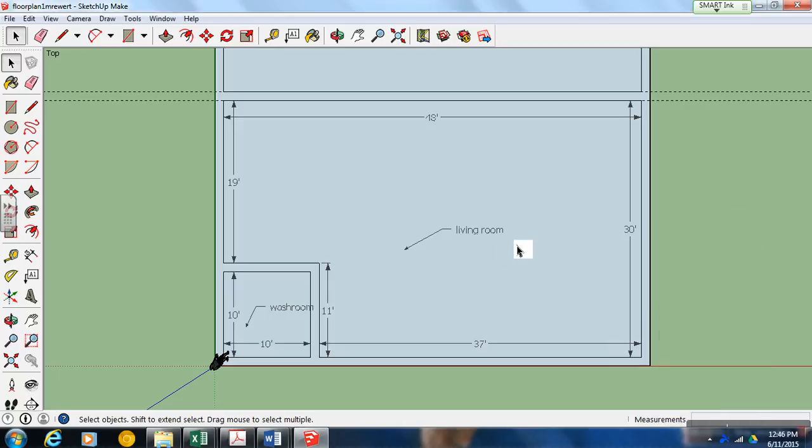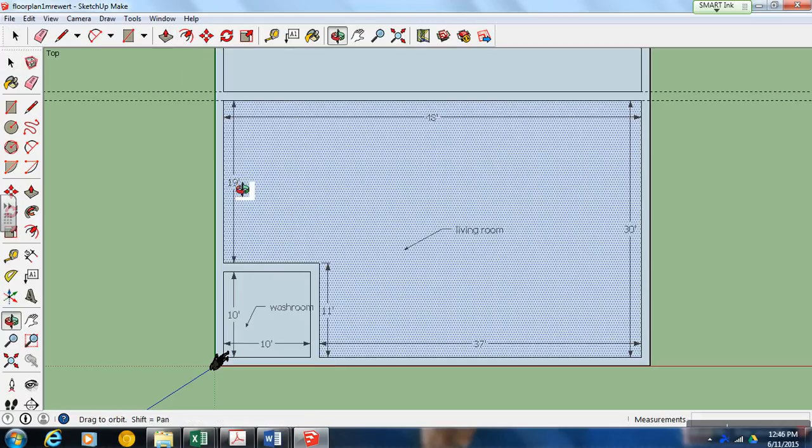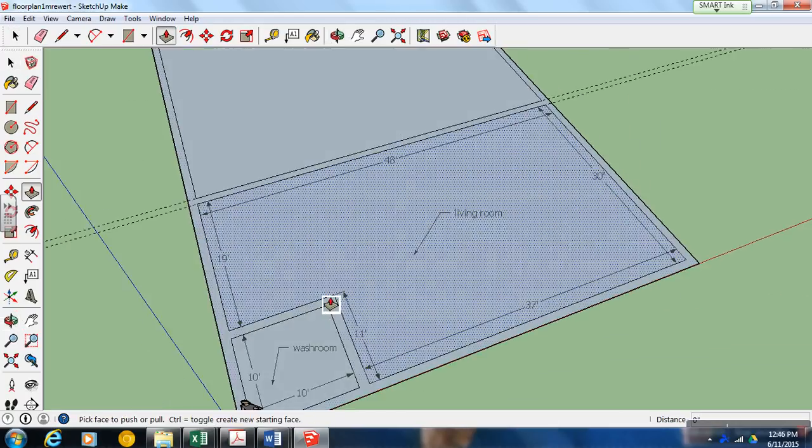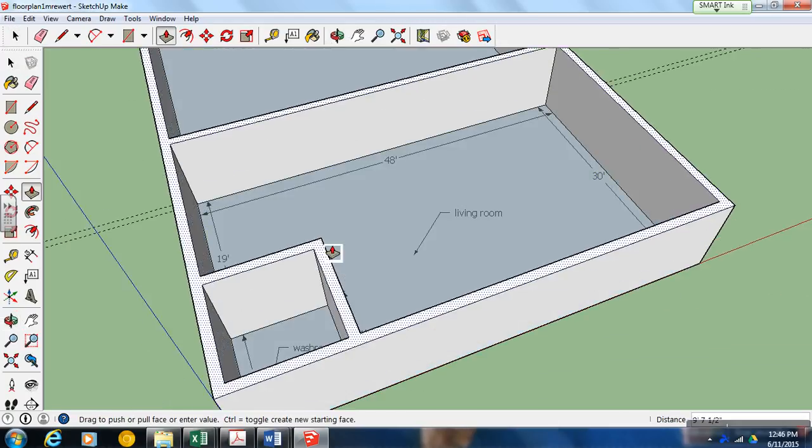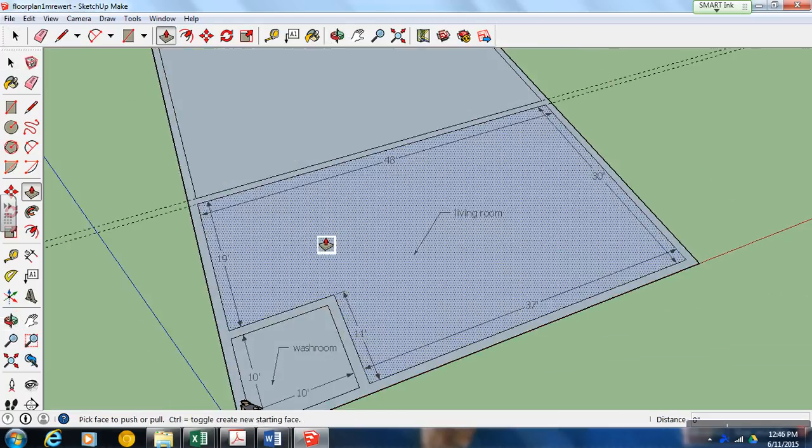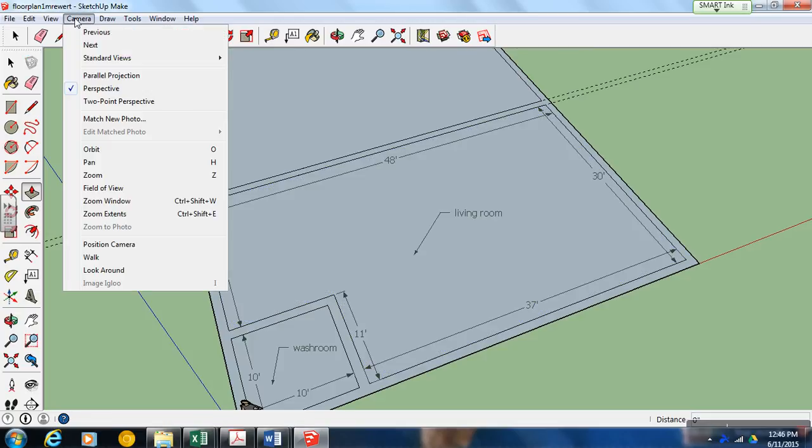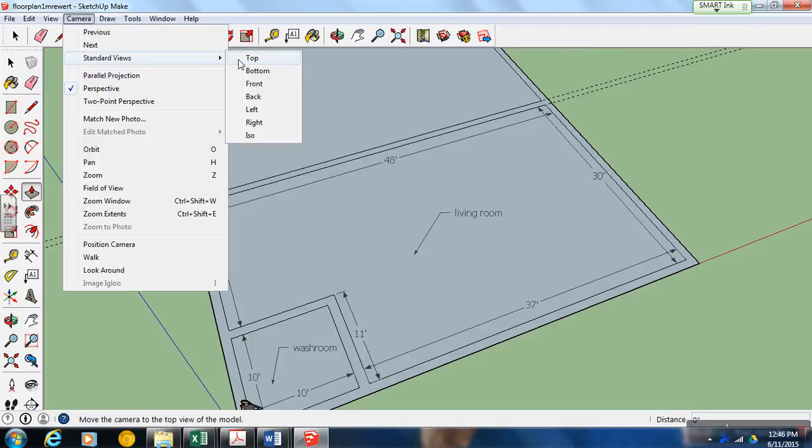In this video, we're going to do the final steps of what we need to know to do a floor plan. We notice that we have no doors to our rooms, and if we were to pick these rooms up right now, there'd be no way to get in or out of them. So we're going to change that.